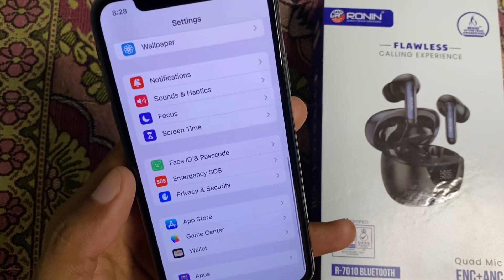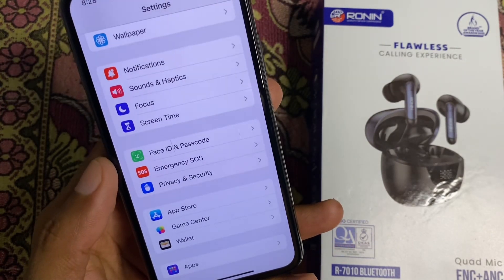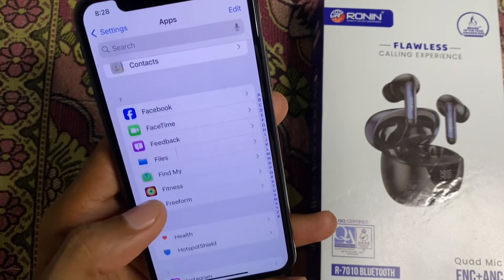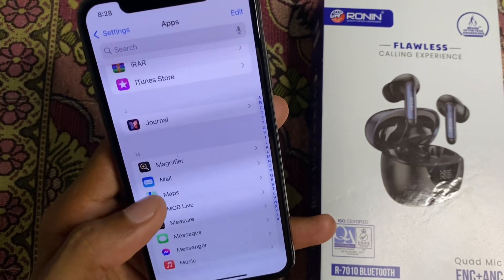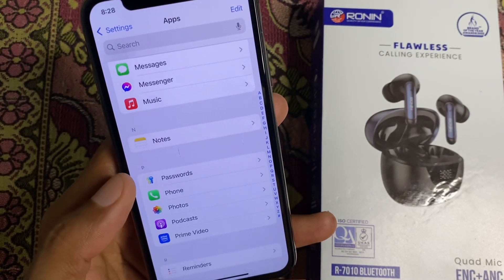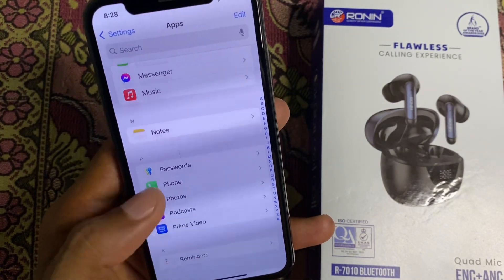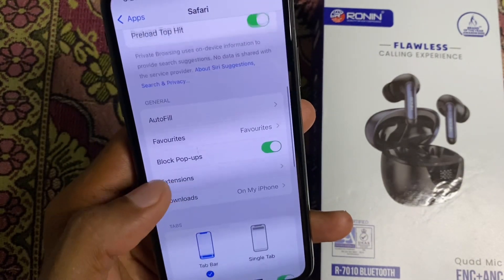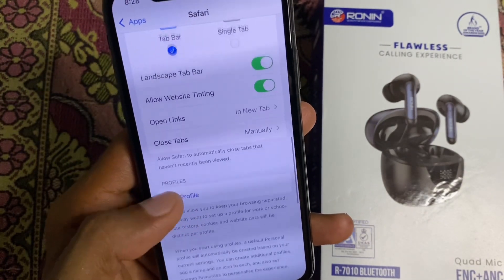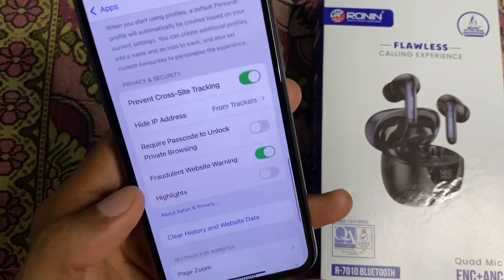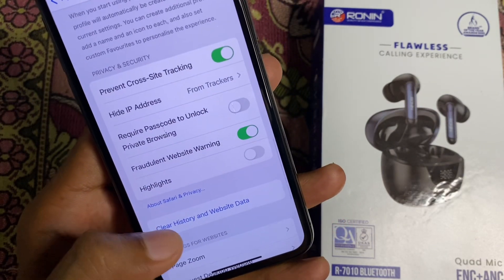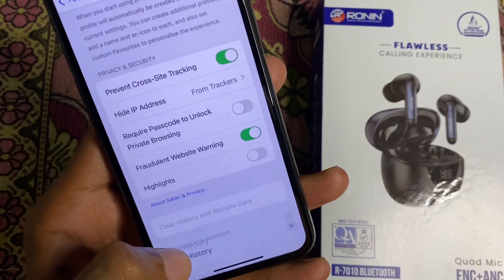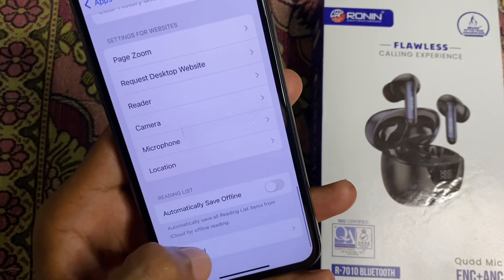After doing this, scroll down and click on Apps. Now find Safari from here — scroll down and click on Safari. Then scroll down and click on the option of Clear History and Website Data, and clear all the history.